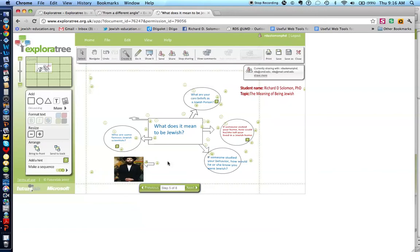The fourth one was, who are some famous Jewish scientists? And again, I used the hint icon and I wrote E equals MC squared.